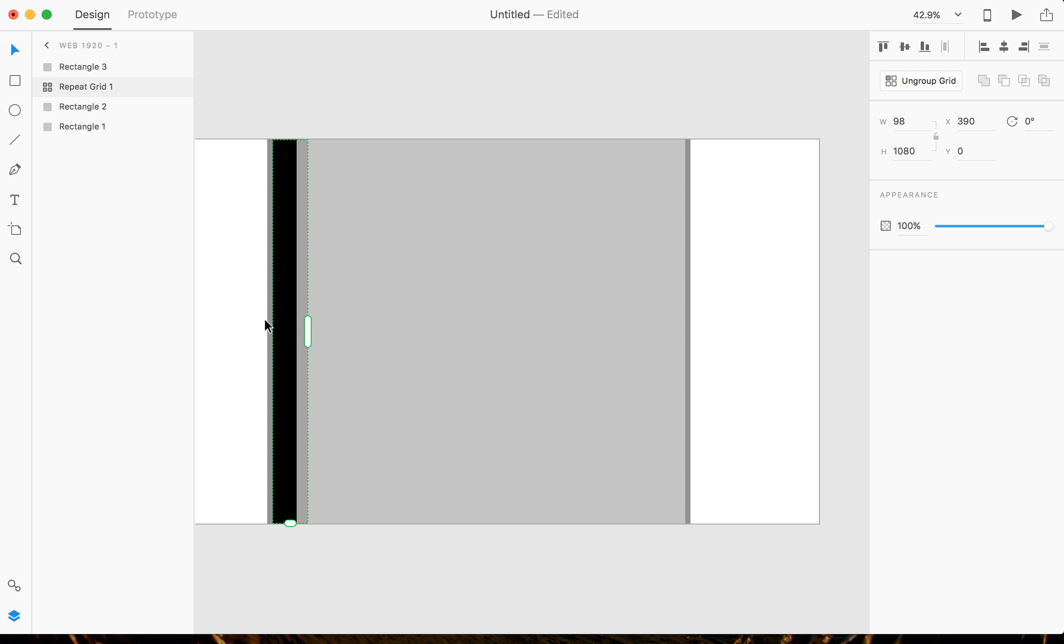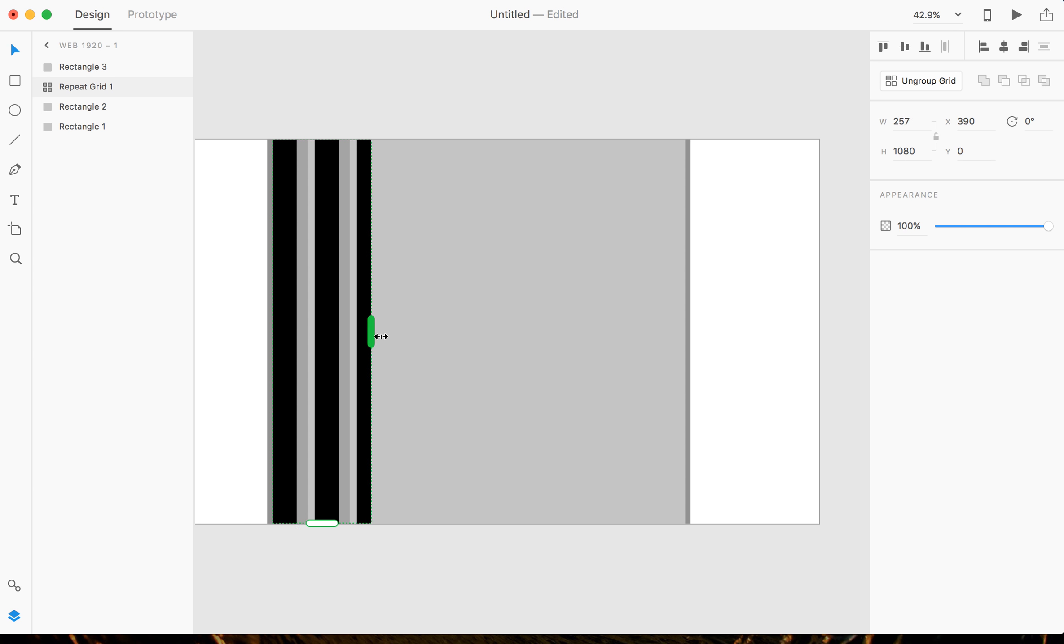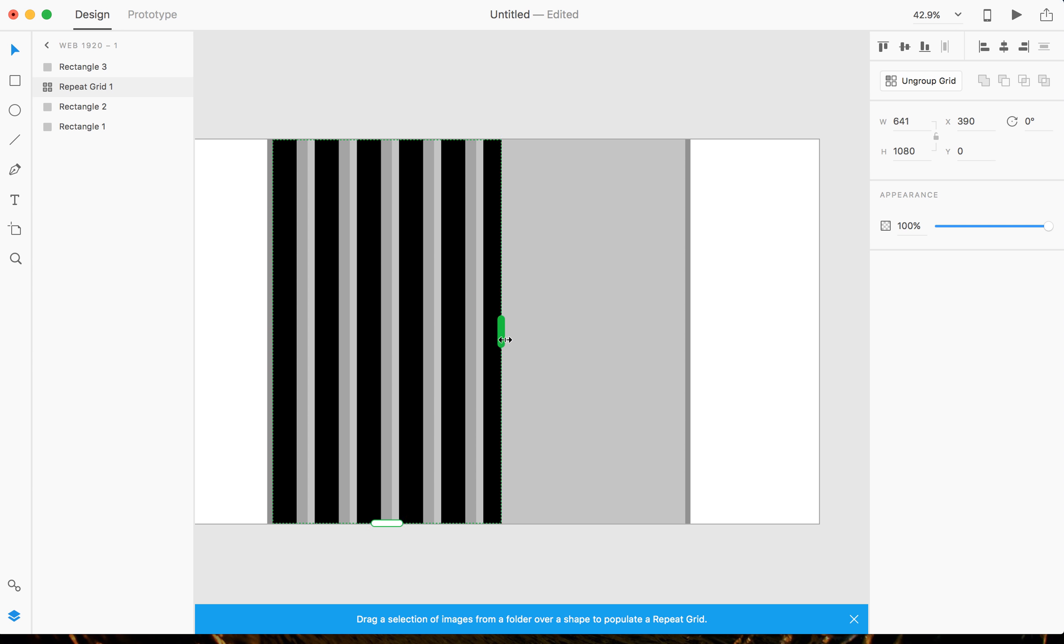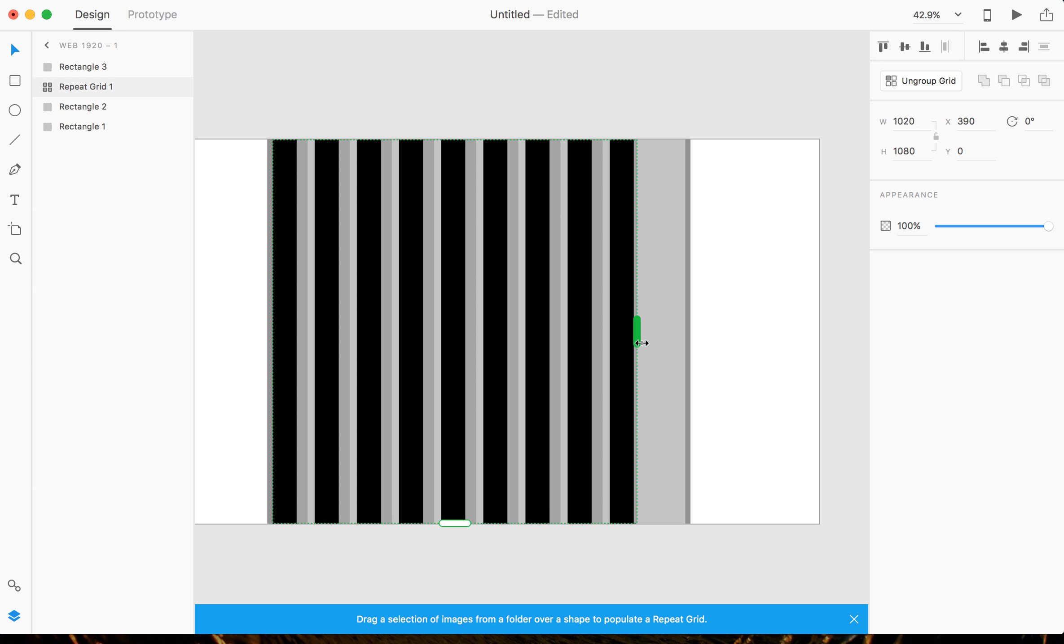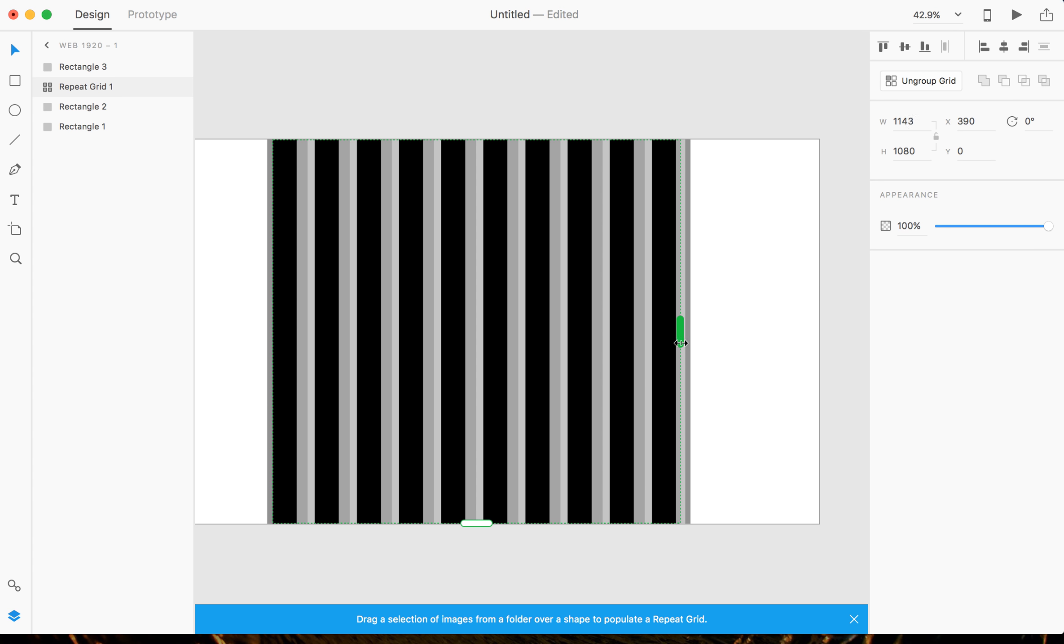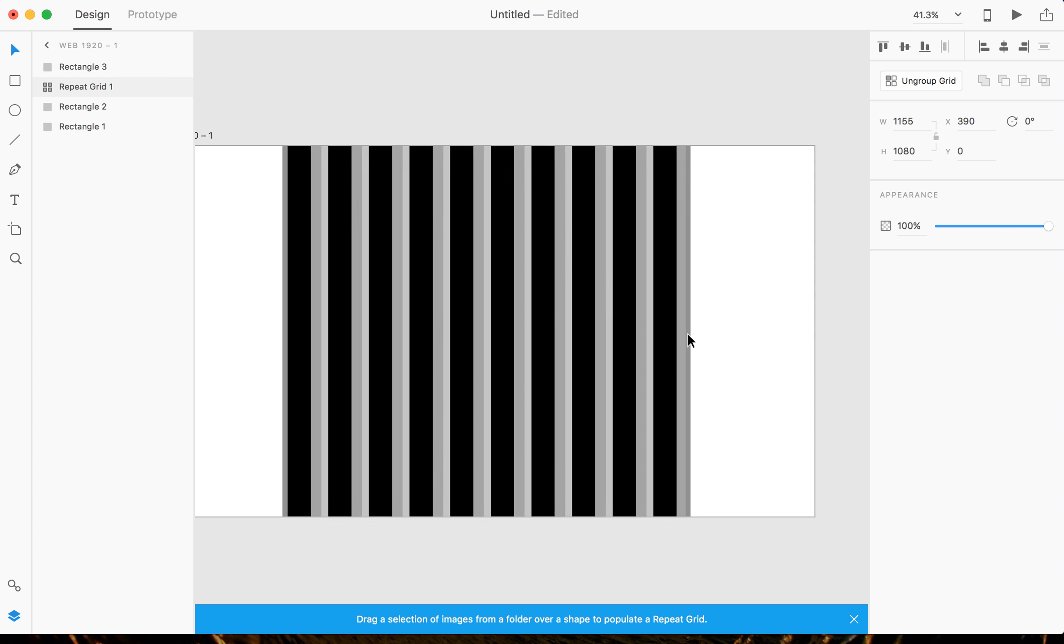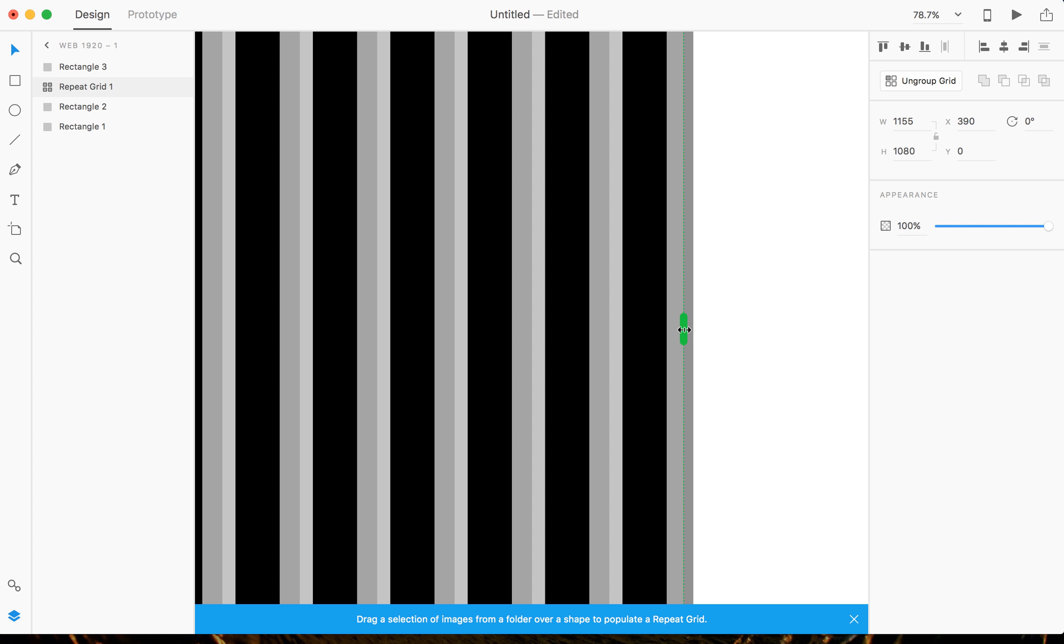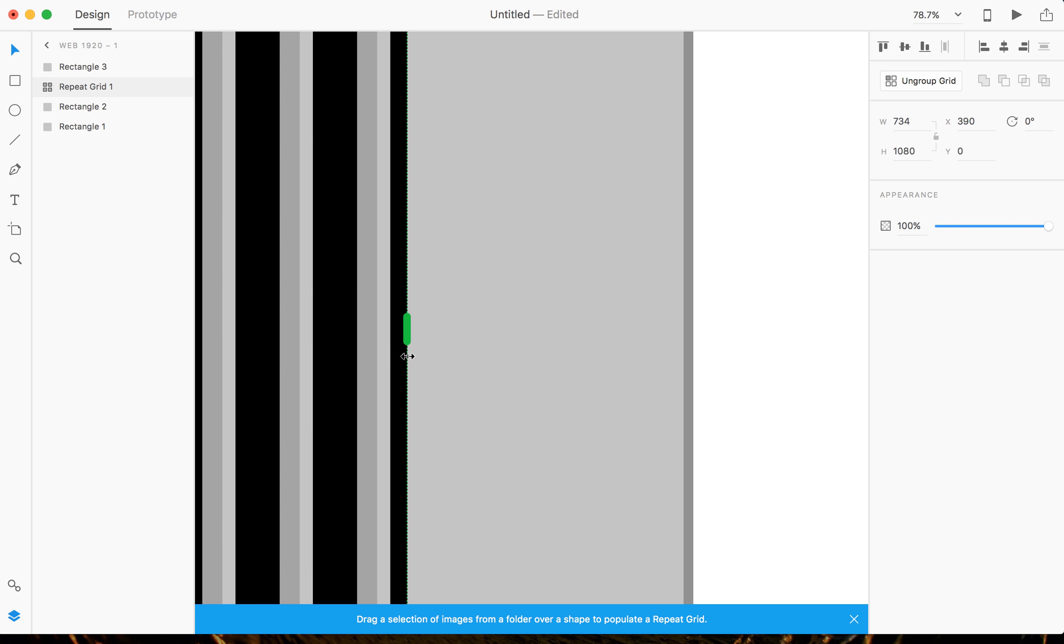And now that I have a repeat grid, you notice that there is this little thing I can drag and it's gonna repeat my grid. And I'm just gonna repeat all the way to the edge here. I'm gonna zoom in here to make this easier for you guys.